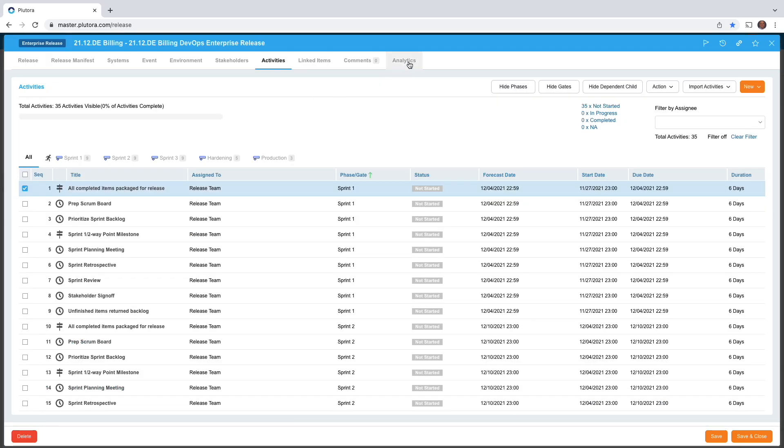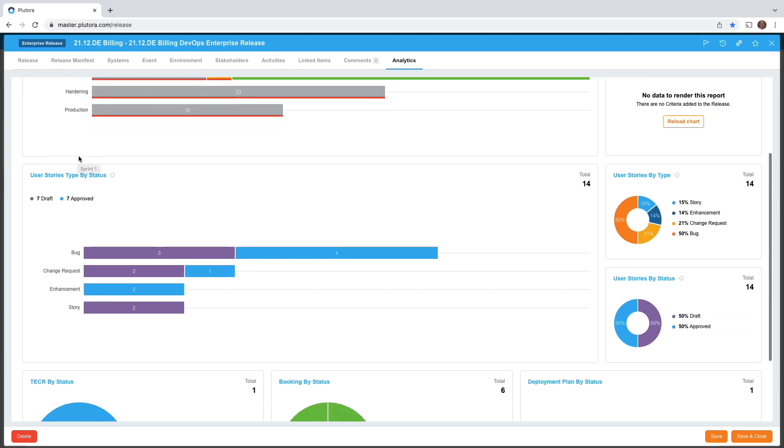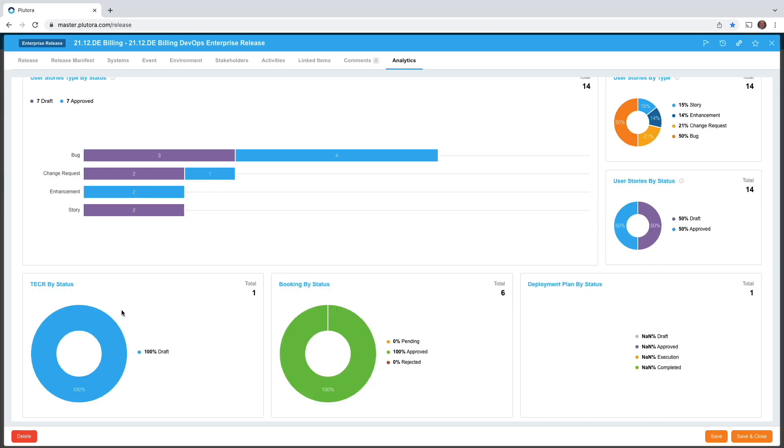You'll also notice an analytics tab for enterprise releases. What the analytics tab is doing is rolling up the status of all the project releases. So you can see the phase and gate progress and the user story progress by type.